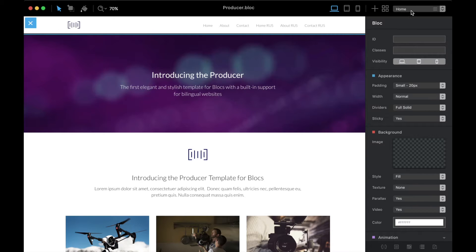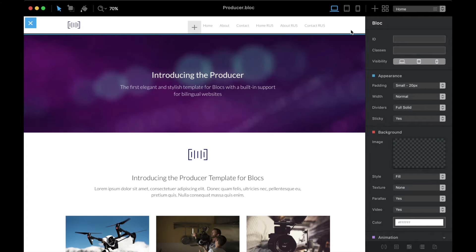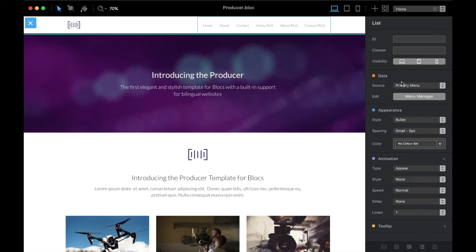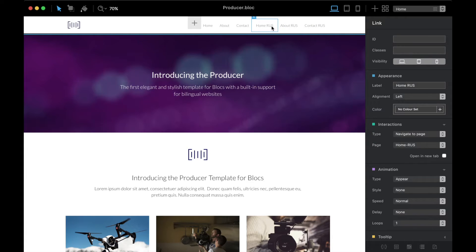Here I have six pages — three in English and three in Russian, which will be the second language for this website. I haven't done anything to the navigation yet, so the first thing to do is to click on the navigation and change the source from the primary menu to none, so now we can modify each of the links.